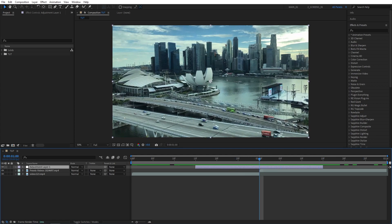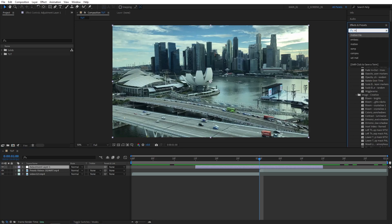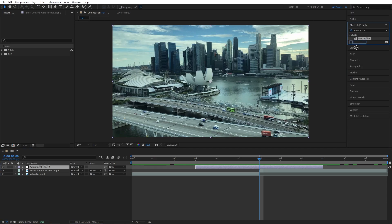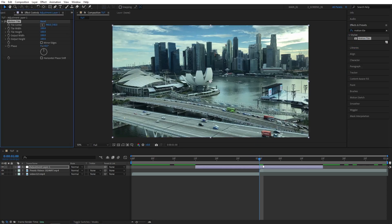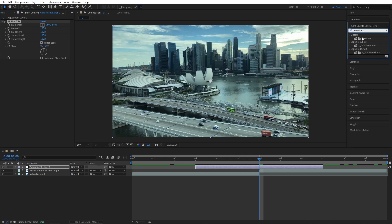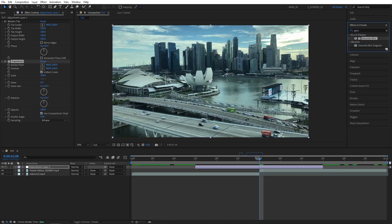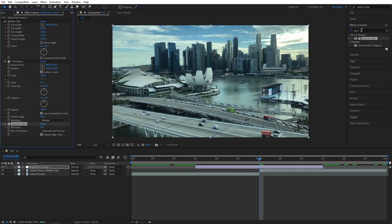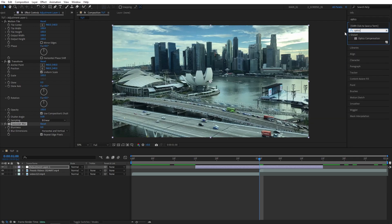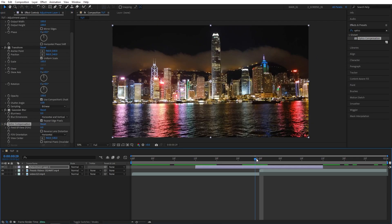Go to the Effects and Presets window. The first effect is Motion Tile — search for it and add it to the adjustment layer. Then search for Transform and add it. Then search for Gaussian Blur and add it. The last effect is Optics Compensation — search for it and add it to the adjustment layer.